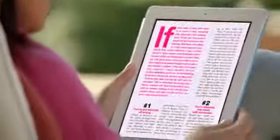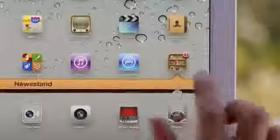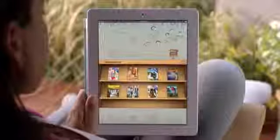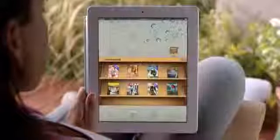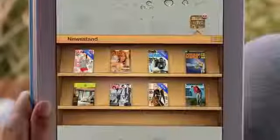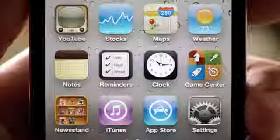Magazine and newspaper publishers and their readers have fallen in love with the iPad. And so we're adding Newsstand. Your subscriptions will be in one place and updated automatically so you always have the latest issue. And we've integrated the newspaper and magazine store right into Newsstand.